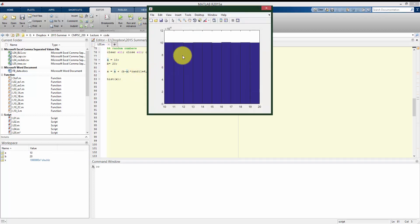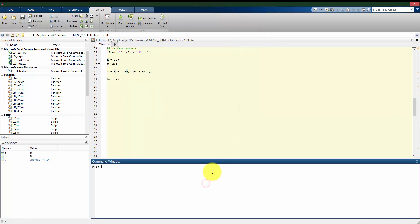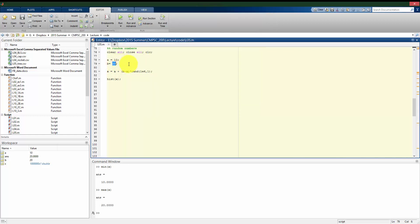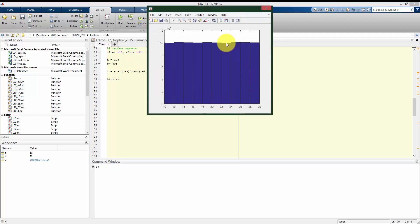Let me rerun this and look at the histogram — we only have data between 10 and 20. Looking at x, the min is 10 and the max goes up to 20. Again, it shows basically uniform probability of numbers between 10 and 20. Changing to between 10 and 30, we still get an equal probability of choosing any number between 10 and 30.